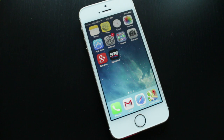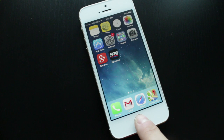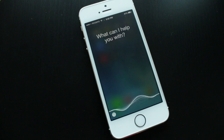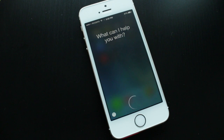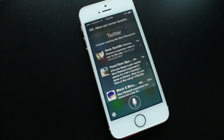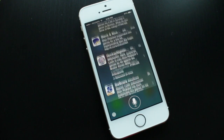Another Siri feature I use a lot is the ability to send tweets and search Twitter. Sending a tweet is simple — just say 'tweet' and whatever you want to say. But we'll test the search feature: 'Search Twitter for the Dion Phaneuf hit.' And there you go — you can look through all the different tweets about that specific topic.